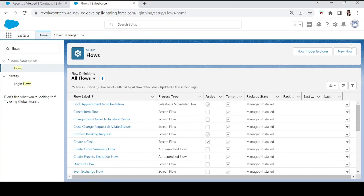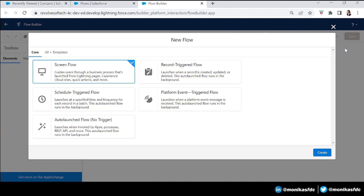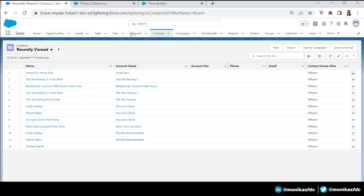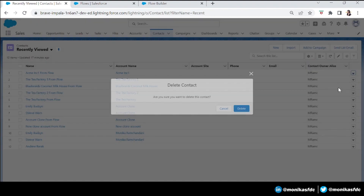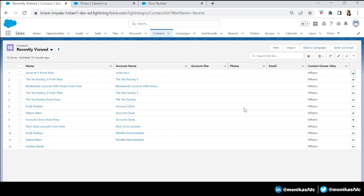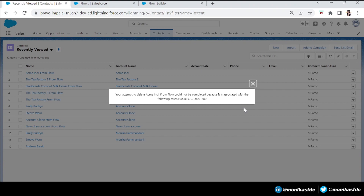Let's create a new flow. In today's use case, a customer wants to delete hundreds of contacts, but the problem is that if a contact is related to one or many cases, they get an error. In this example, the contact 'Acme Inc1' is connected to two cases, so when the customer tries to delete this contact, they get a message saying the attempt to delete the contact could not be completed because it is associated with the following cases.